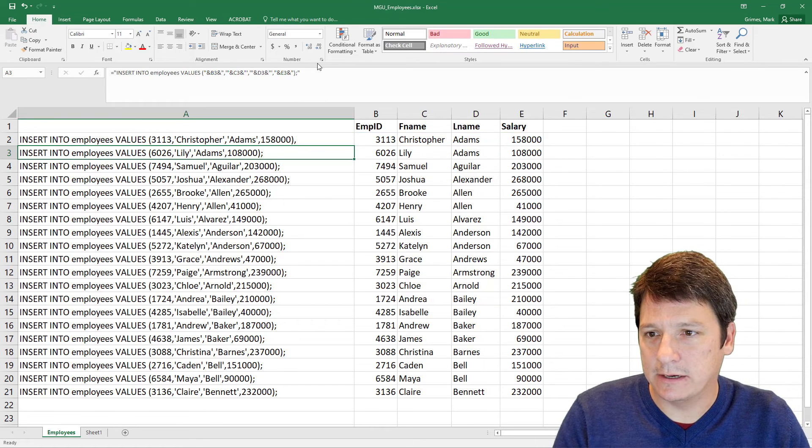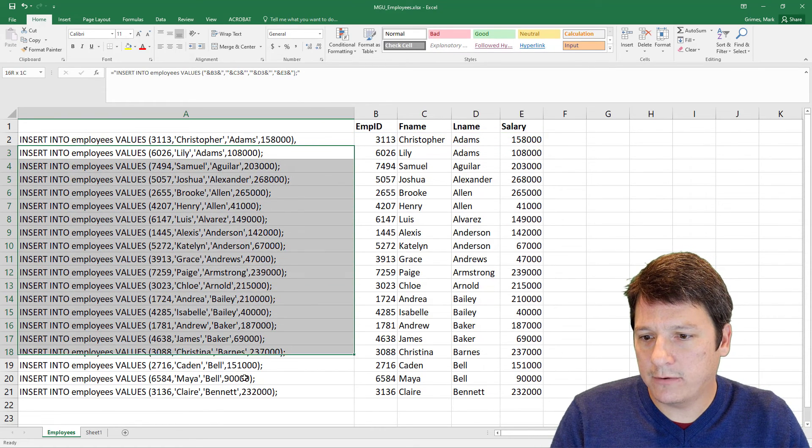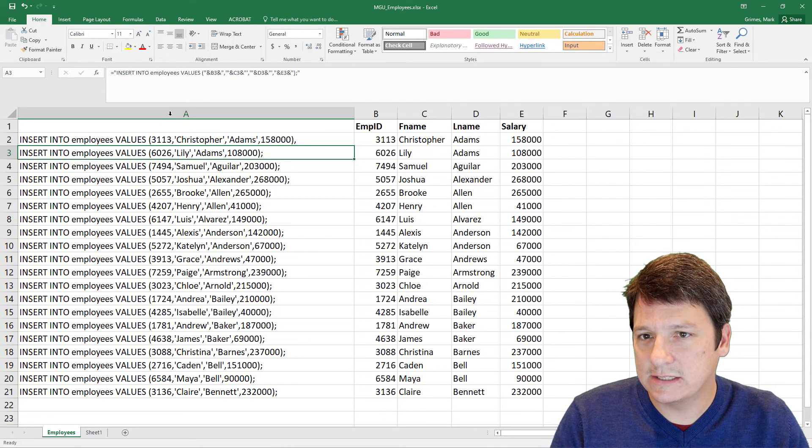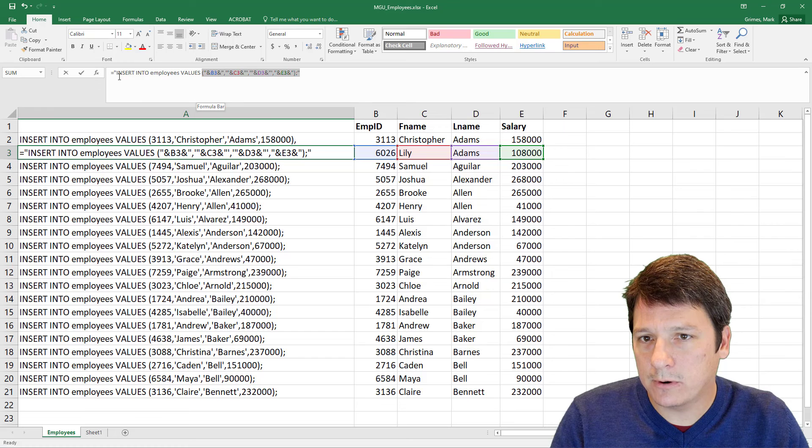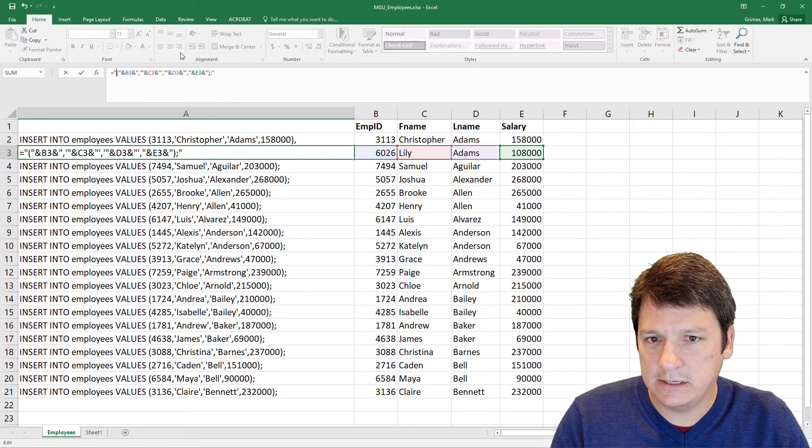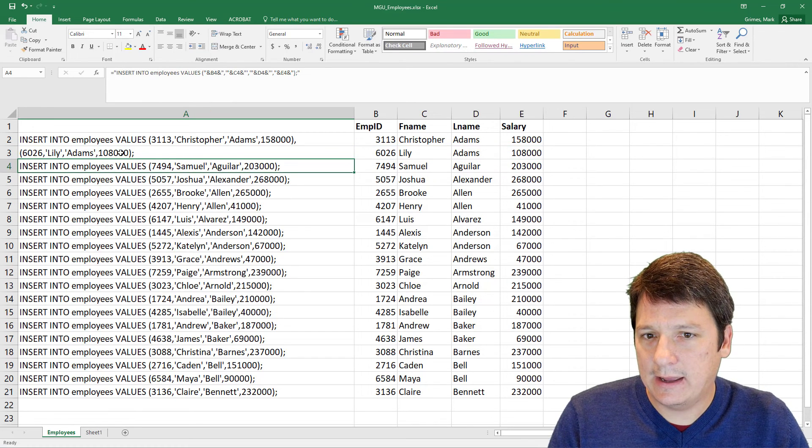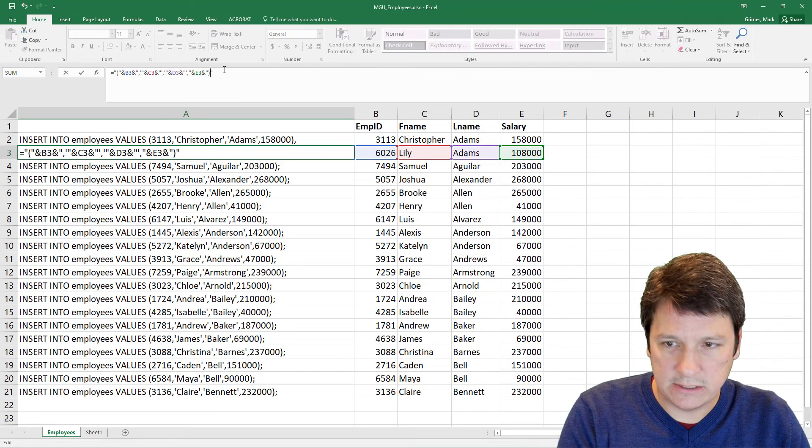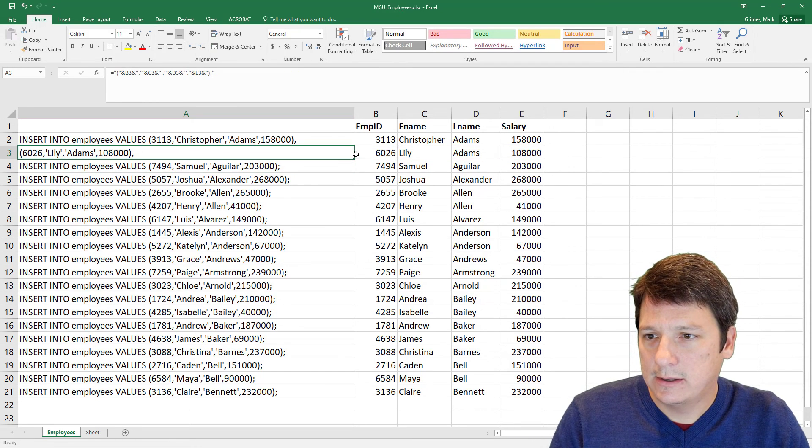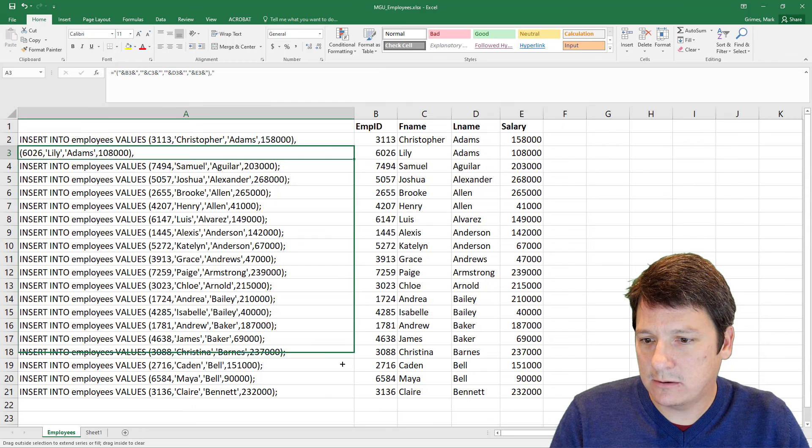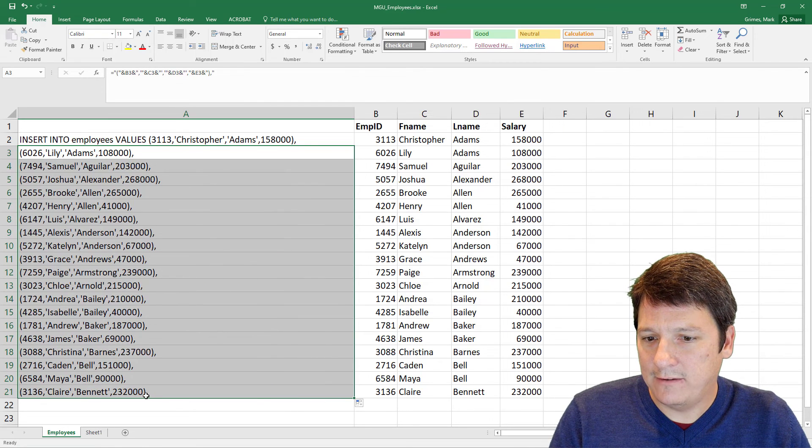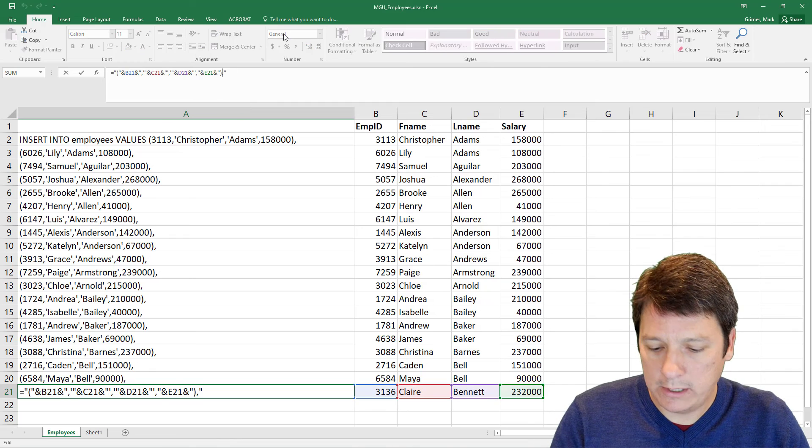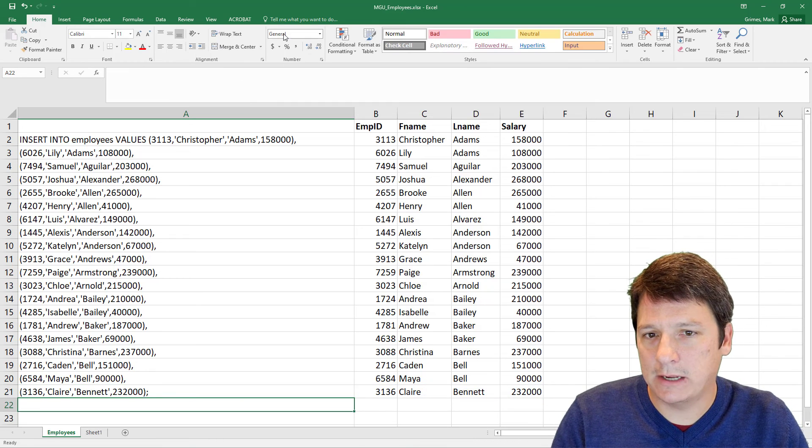But instead of just ending this statement with a semicolon, we're going to put a comma here. And now in all of our subsequent rows, we don't need to restart this insert. We just need to start with our open parentheses. So I'm going to delete that. And instead of a semicolon at the end of each one of these, I'm going to put a comma. I'm going to drag this down. And then at the very end, we don't need to end with a comma. We need to end with a semicolon. Okay.